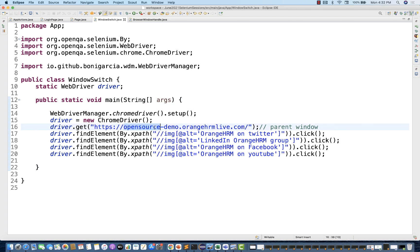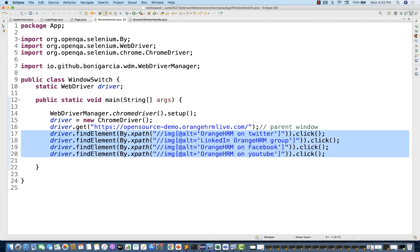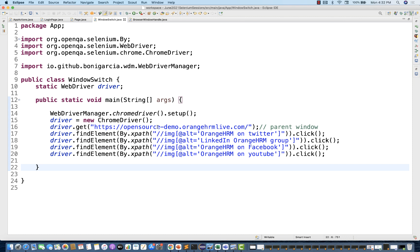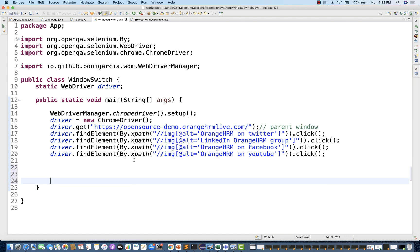I have already launched this application and will be clicking on these links one by one — for example four links. In this example you can consider a hundred links or twenty links because the code will be generic in nature. So one by one we have to click on all the links. This is my parent window, and then clicking on these four social media links using XPath and clicking on it.